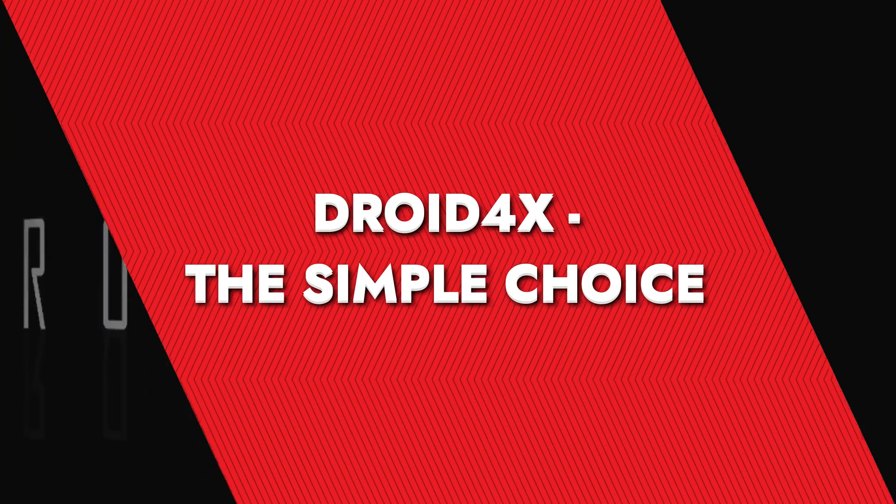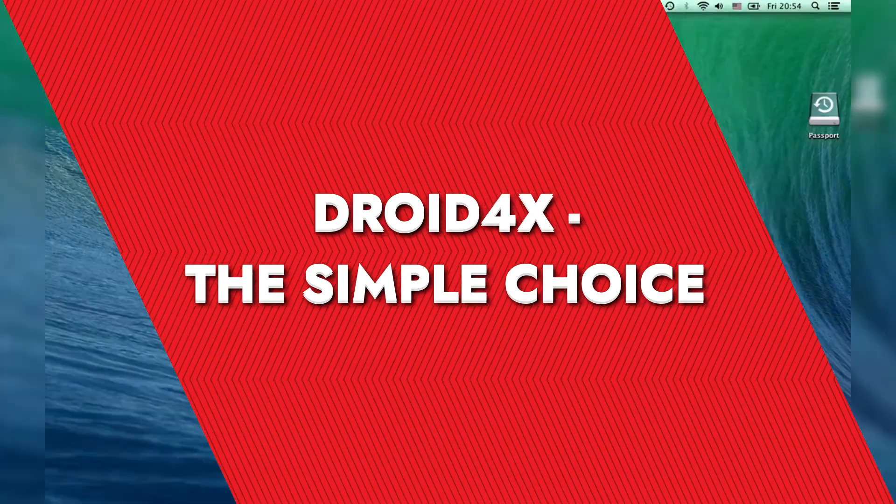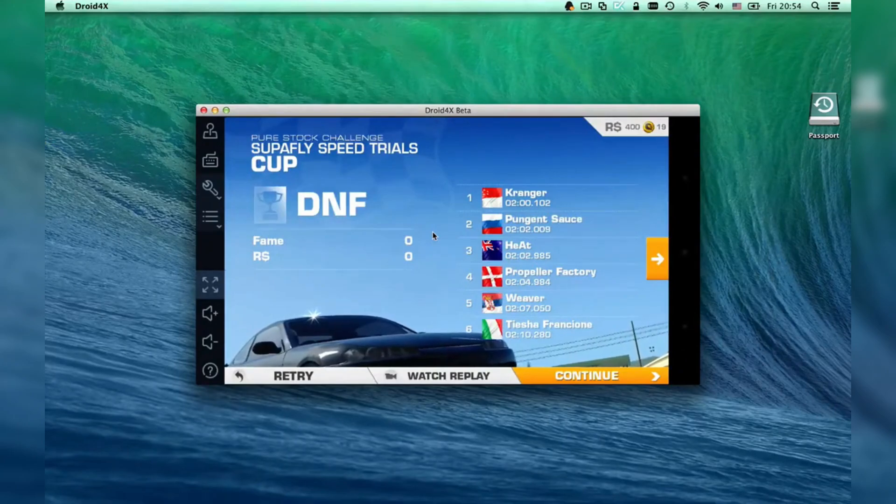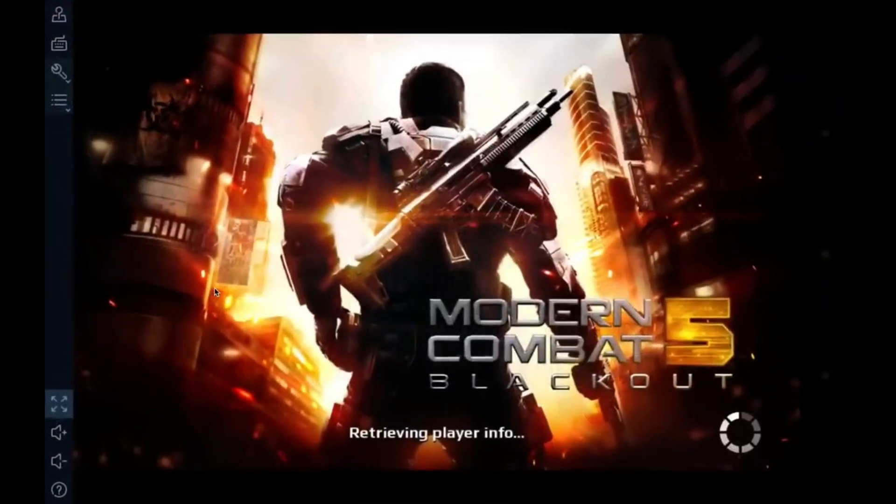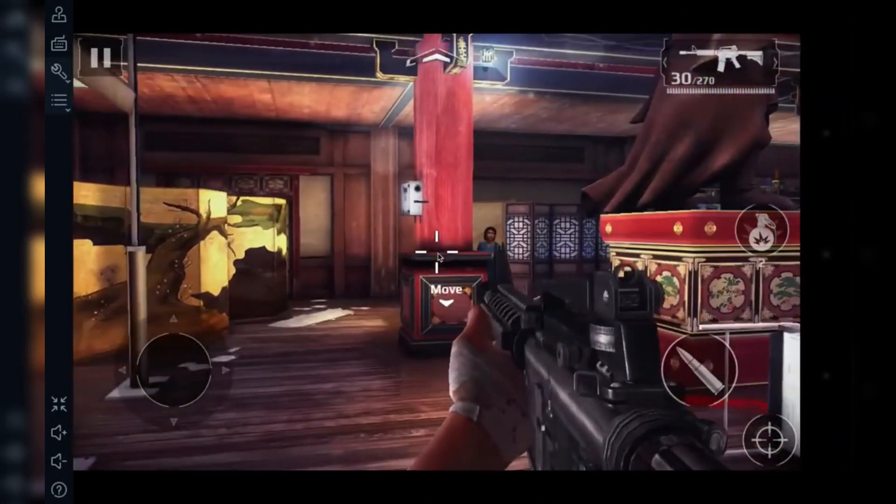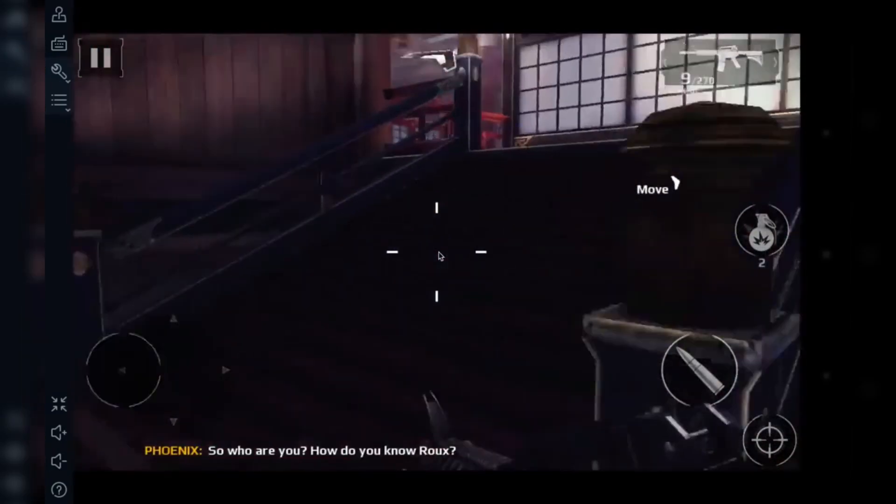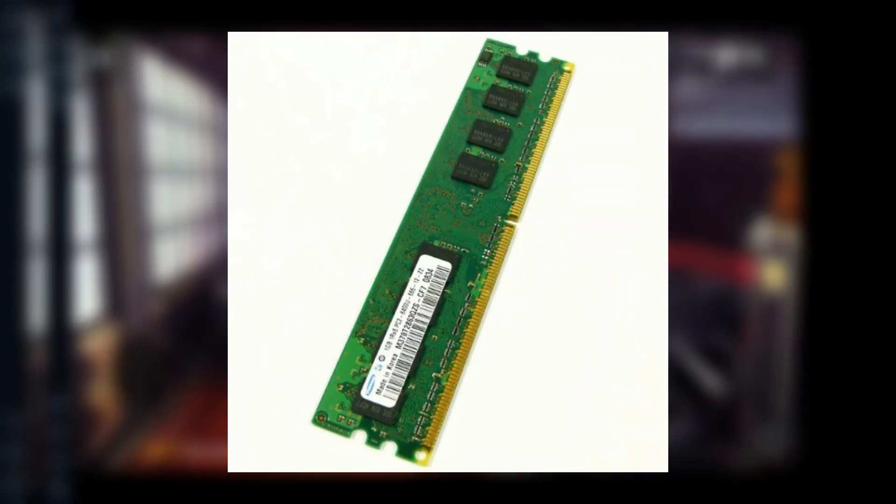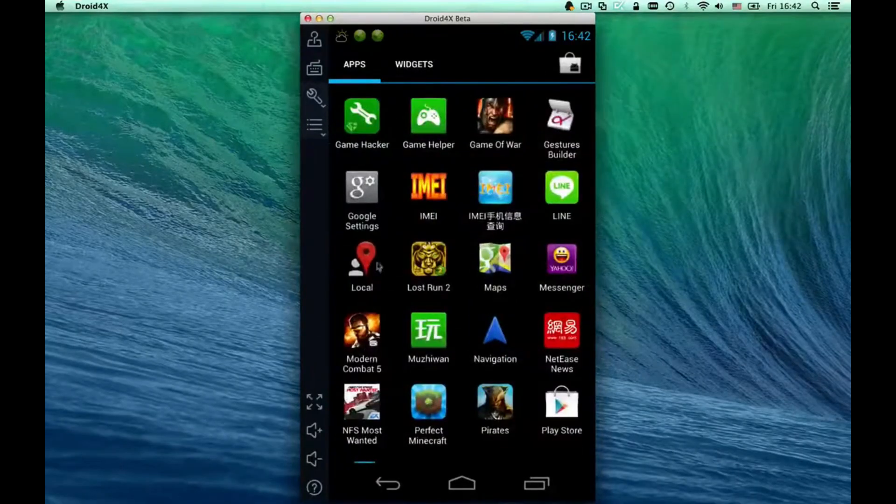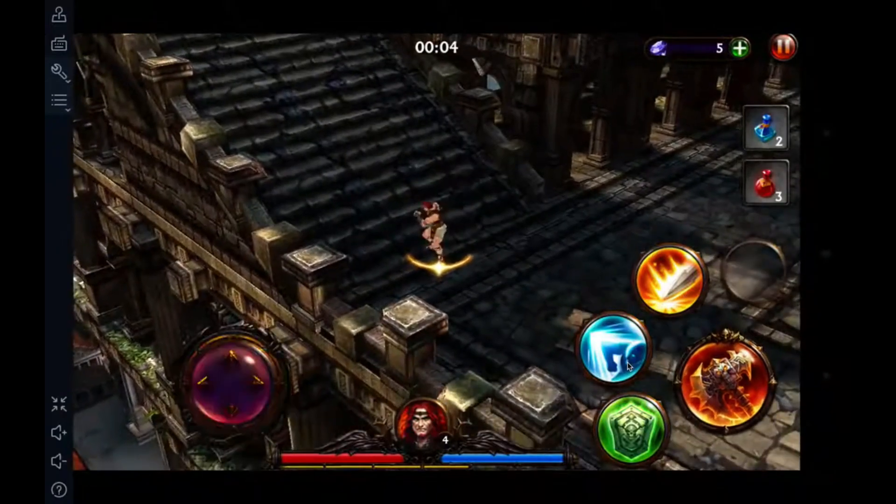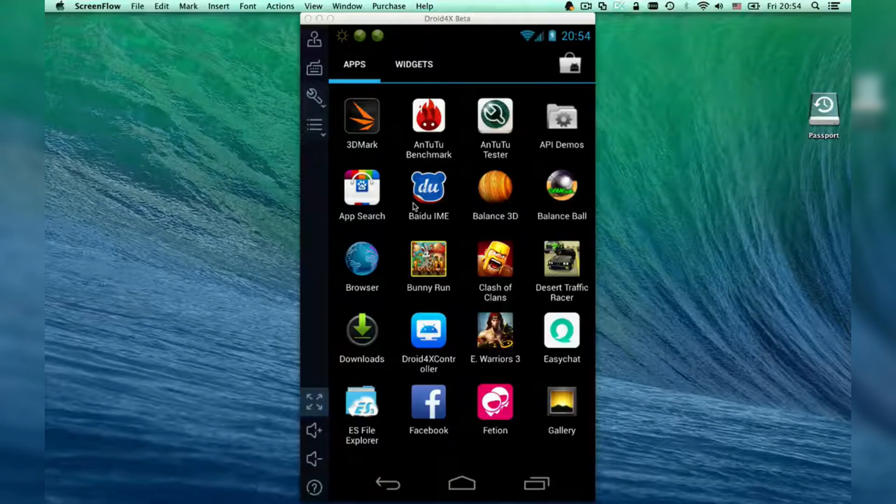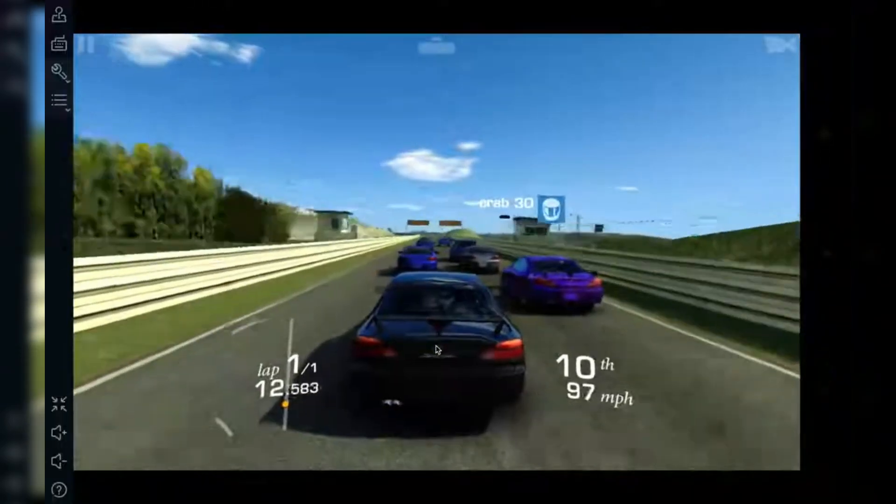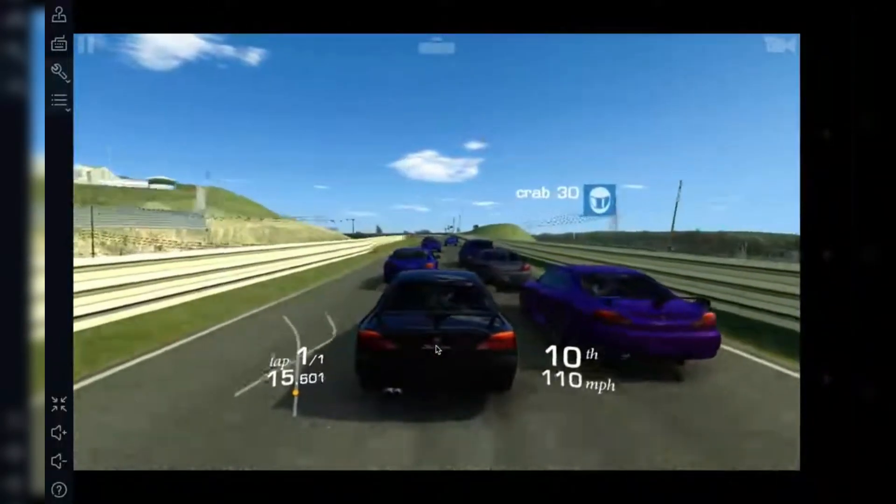Droid4X, the simple choice. Droid4X is one of the lesser-known emulators, but that doesn't mean it's any less effective. In fact, its simplicity is what makes it a great choice for low-end PCs. Droid4X doesn't come with all the bells and whistles of some other emulators, which means it's incredibly lightweight and easy to run. You can run Droid4X on PCs with 1GB of RAM and it still performs pretty well. If you're just looking to run some basic apps or even play some lighter games, Droid4X is fantastic. Plus it's got a neat drag-and-drop feature that lets you install APK files directly. No need to mess around with any complicated setups.